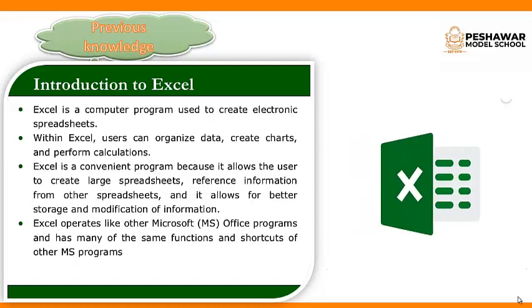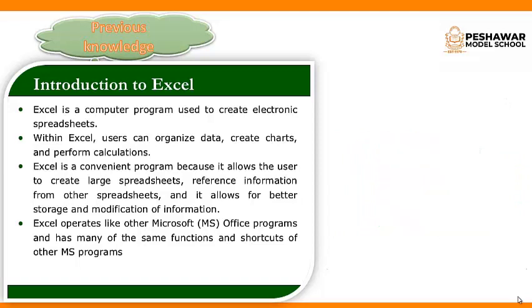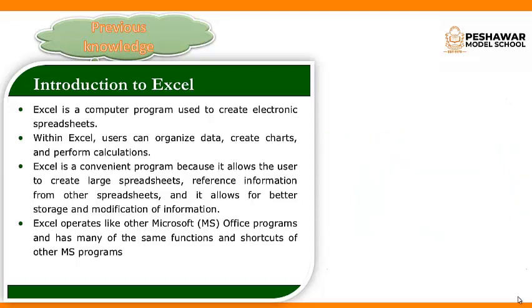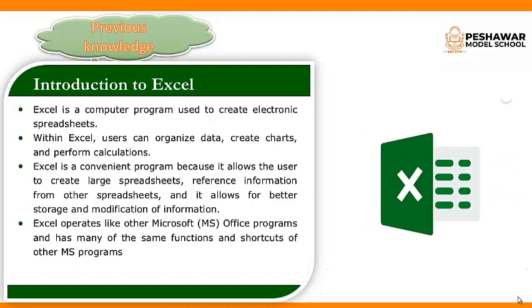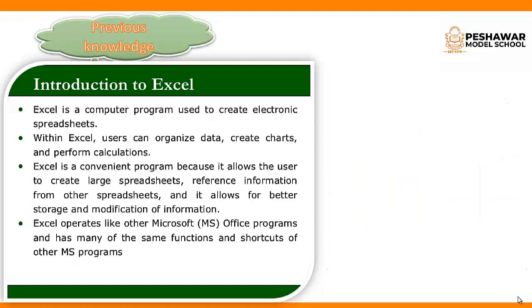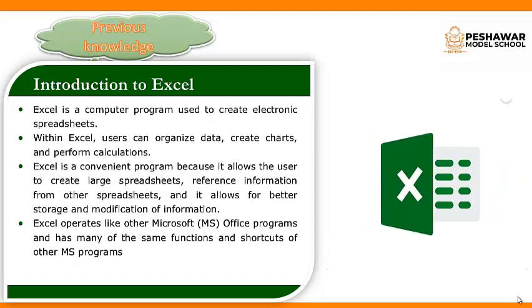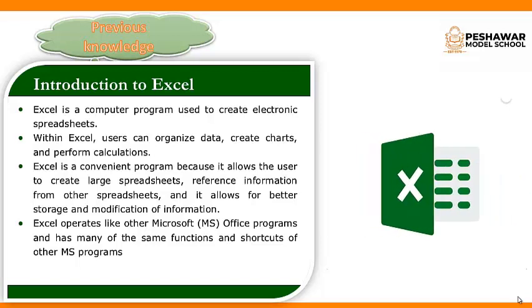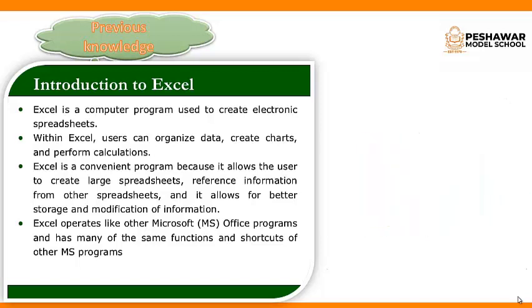Excel is a convenient program because it allows the user to create large spreadsheets, reference information from other spreadsheets, and it allows for better storage and modification of information.